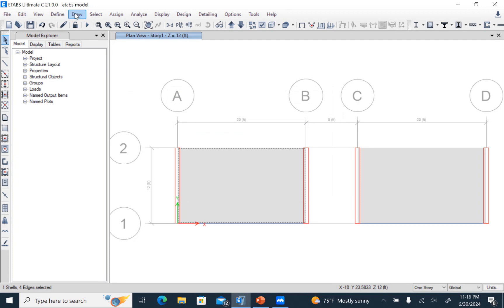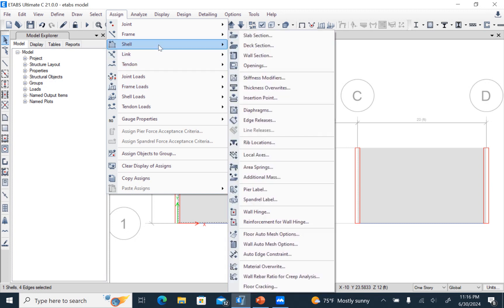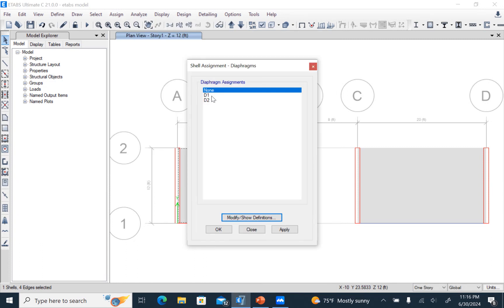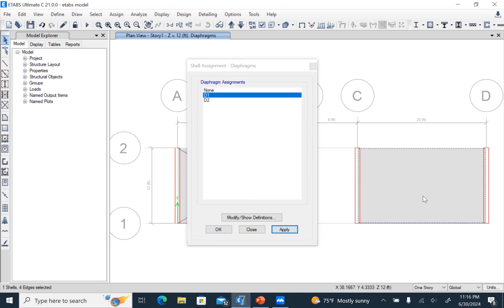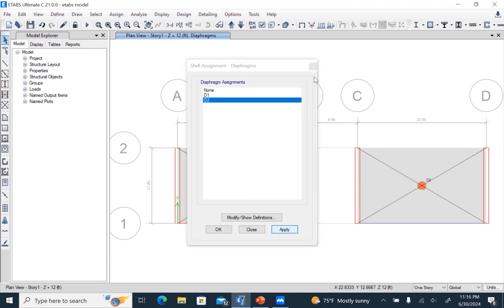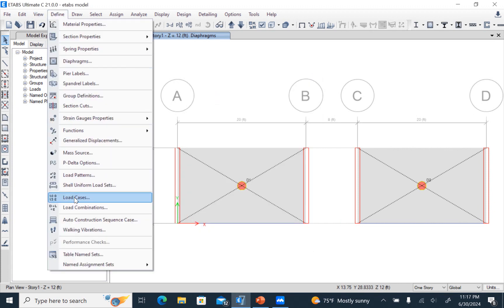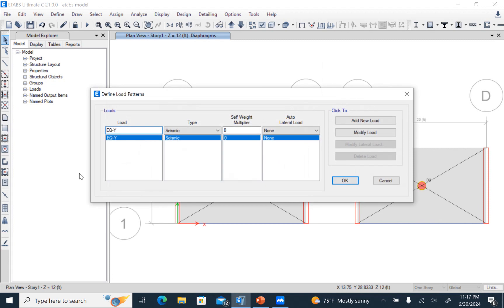Next we have to assign the diaphragm to the shell element. We assign D1, then apply D2. We go back and assign D1, then apply D2 again. In the load pattern, the lateral load is already defined.